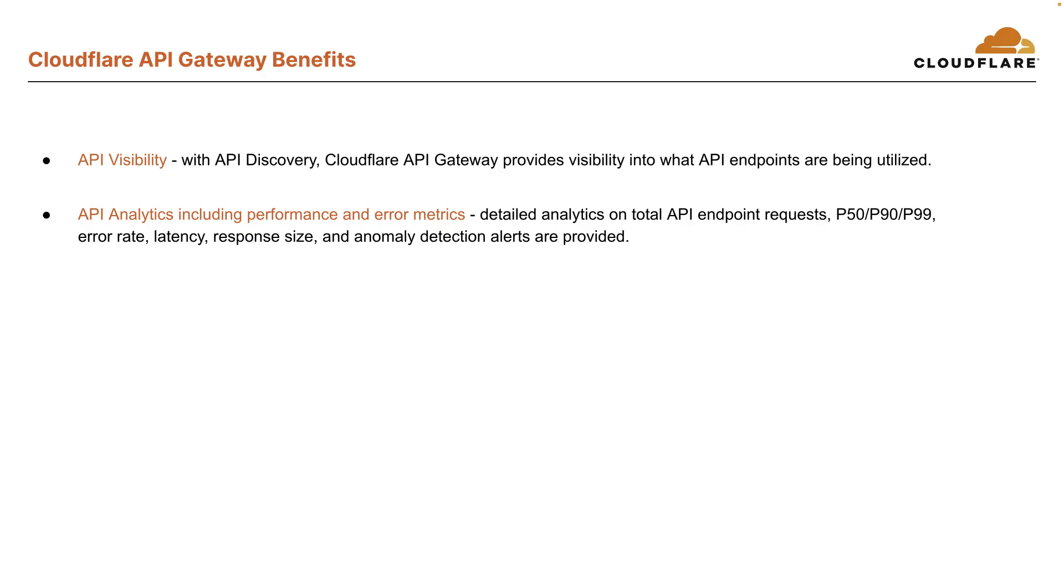These are detailed analytics on total API endpoint requests, P50, P90, P99 percentiles, error rate, latency, response size, and even anomaly detection alerts are provided.